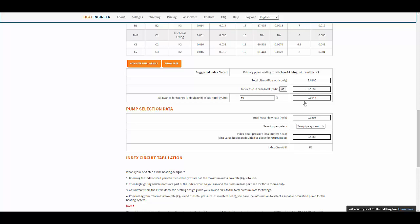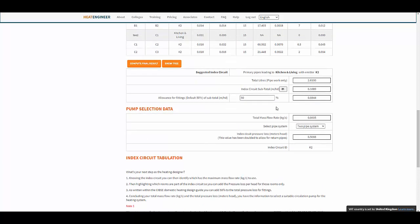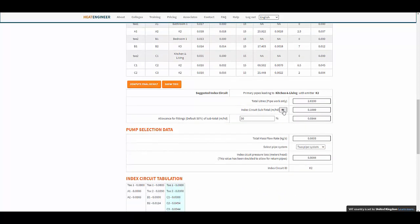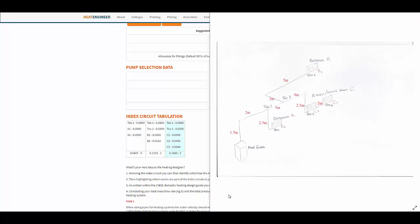With the two-pipe system selected, if you want to see how the index circuit subtotals are computed, click the little eye icon. You've got three networks: one going to the bathroom, one to the bedroom, and one going to the kitchen and living room.